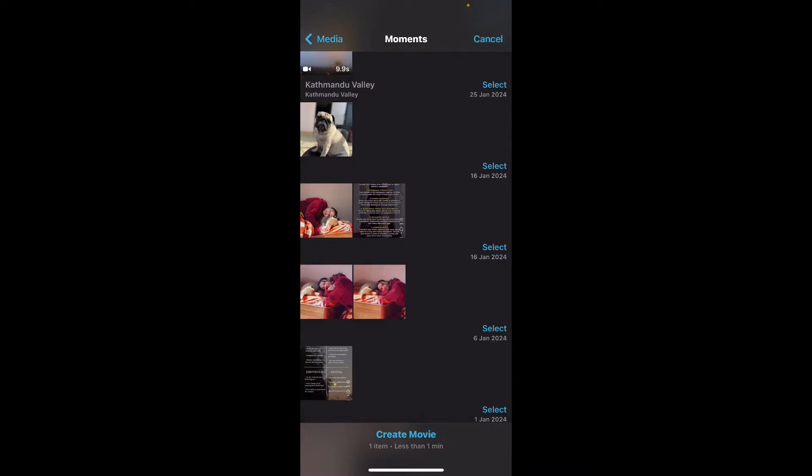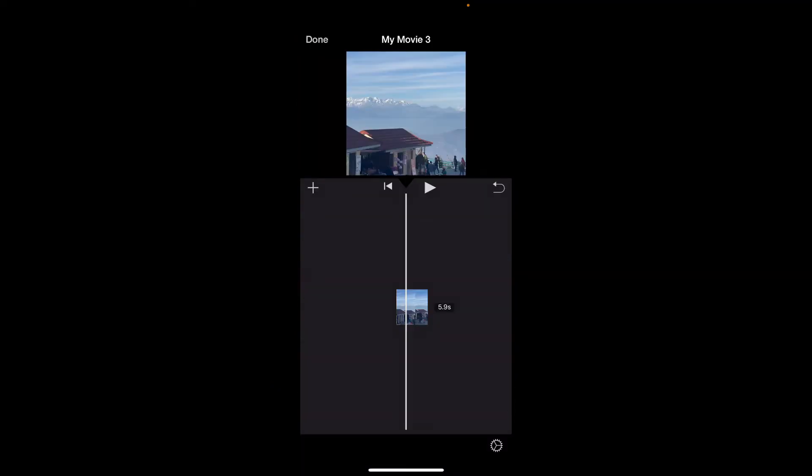After selecting the video clip, click on the create button at the bottom of the screen. iMovie does not offer a direct way to change the aspect ratio of your entire project. However, you can achieve a similar effect by cropping your videos.